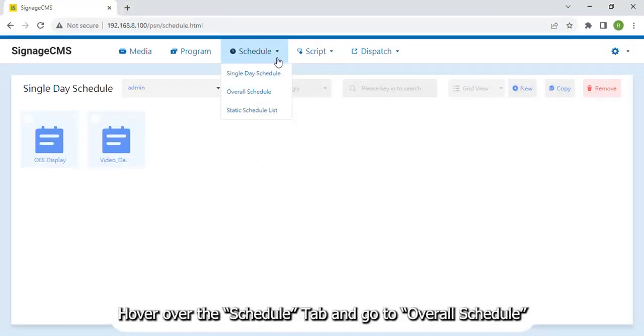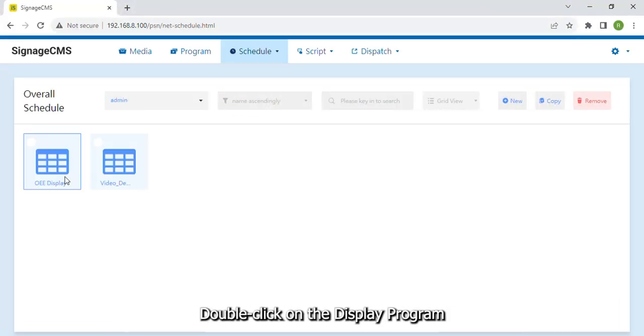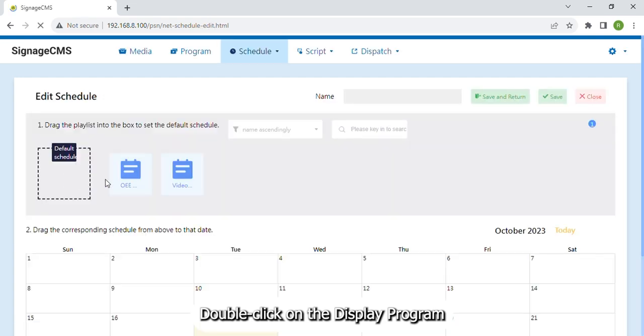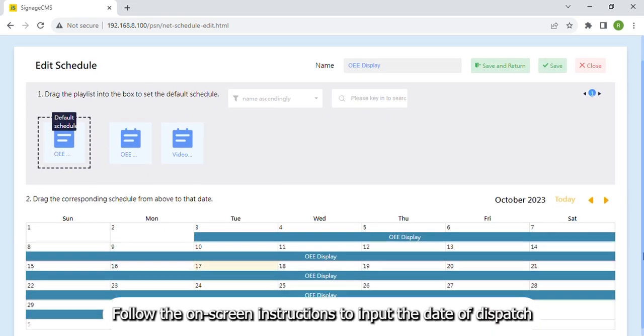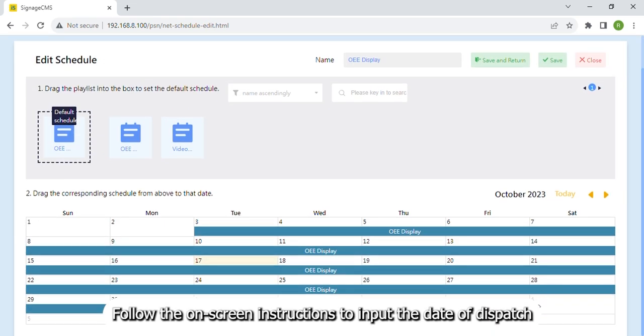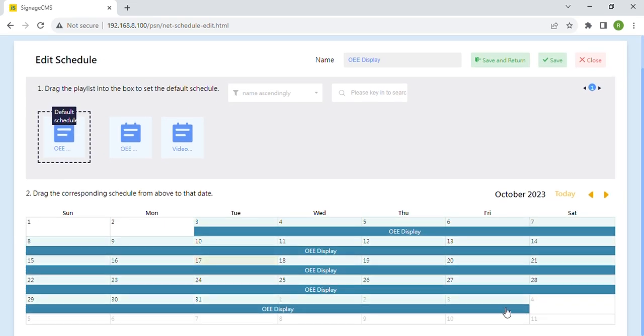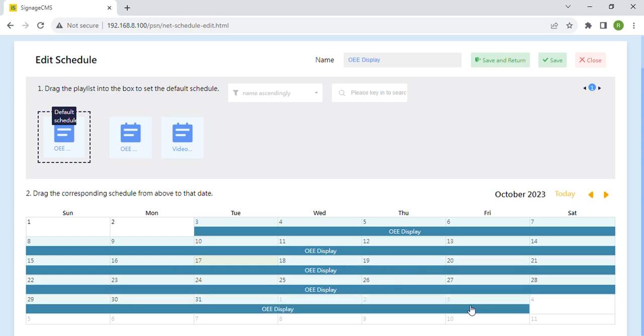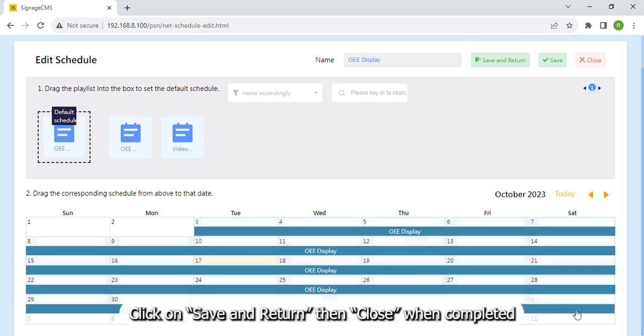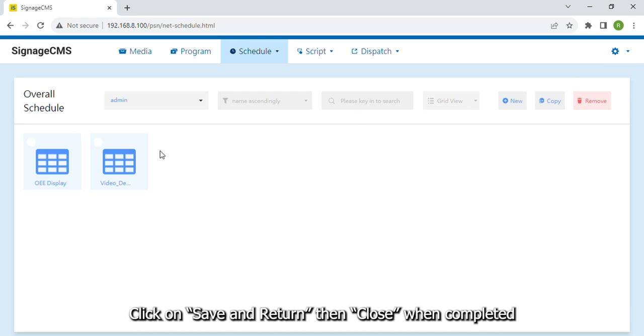Hover over the Schedule tab and go to Overall Schedule. Double click on the display program. Follow the on-screen instructions to input the date of dispatch. Click on Save and Return then Close when completed.